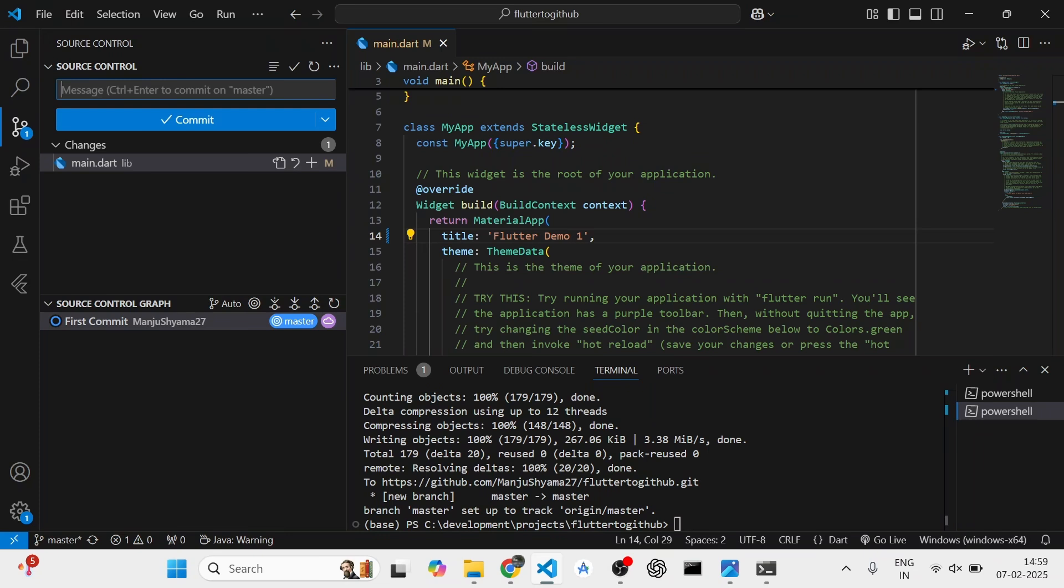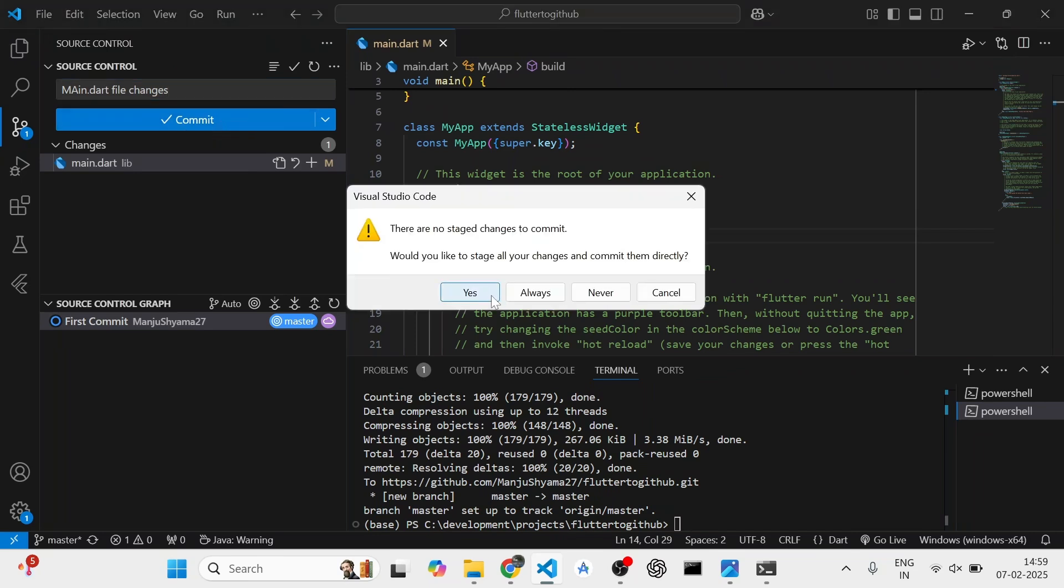Now I will write a commit message. So main dot dart file changes. Or you can name it according to a bug or a Jira ticket. And I will commit it.